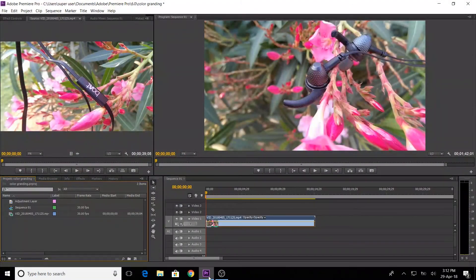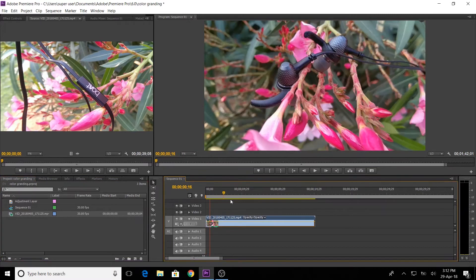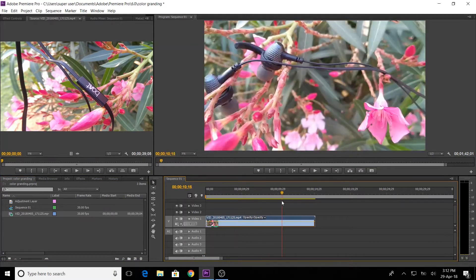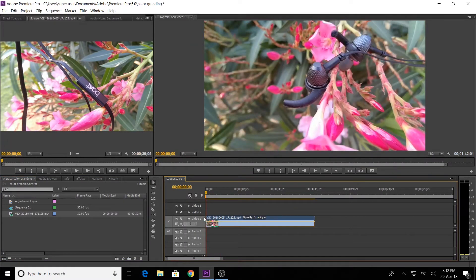We will see how color grading is done in this video. We will drag it in the timeline and it will be previewed in the preview panel. Now the video is improved, so we will see how color grading is done.